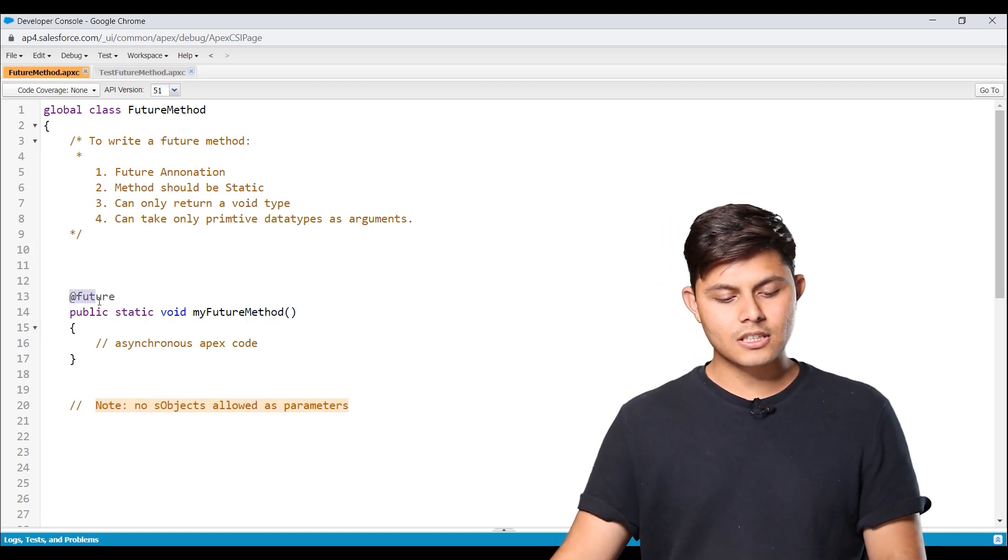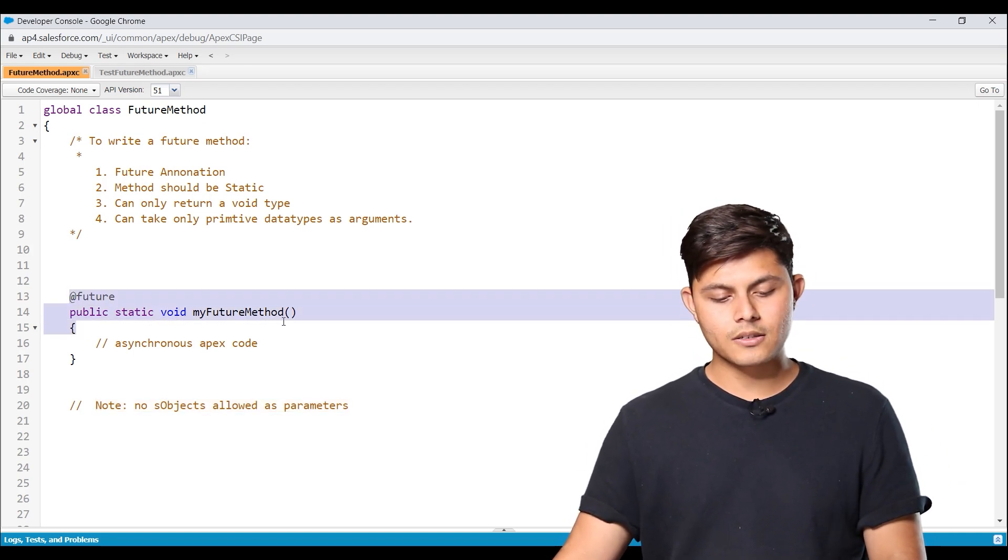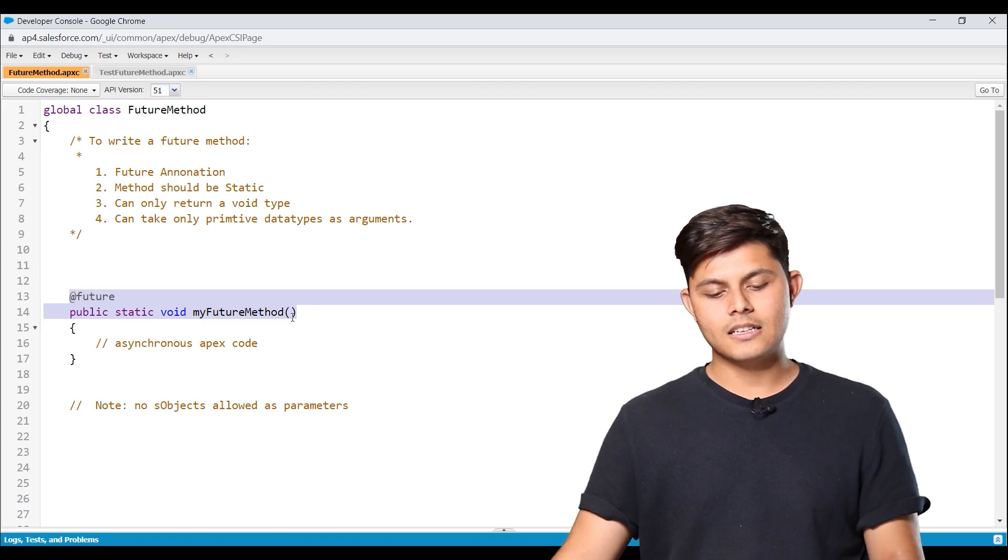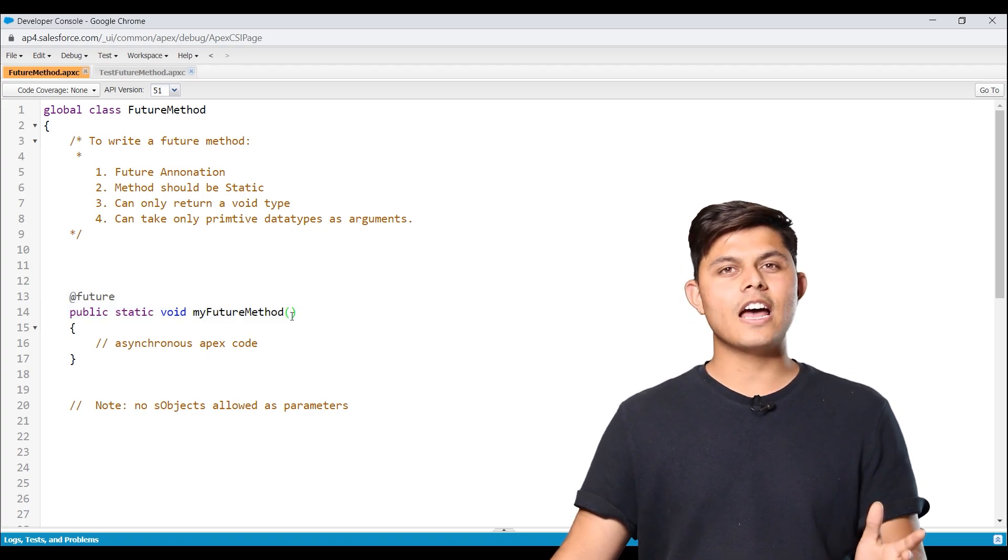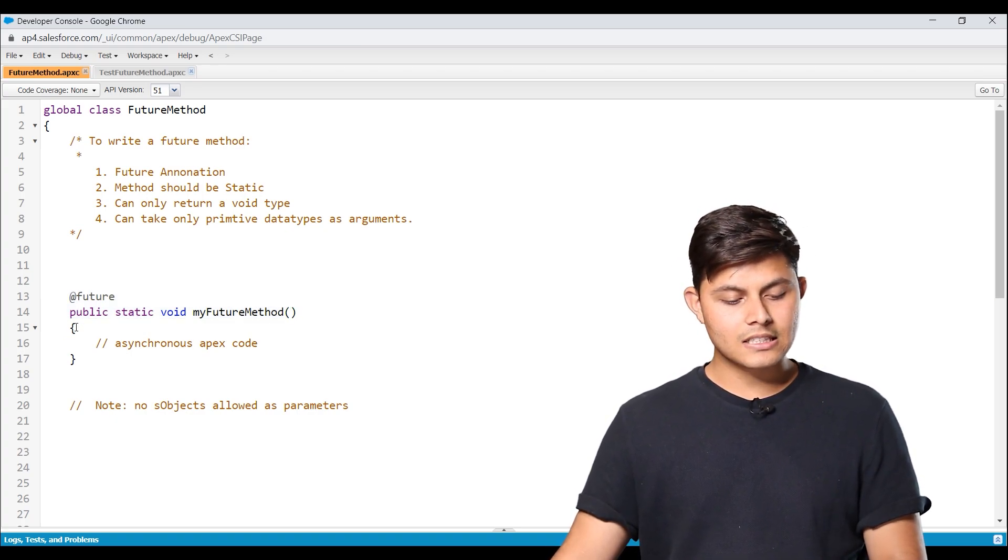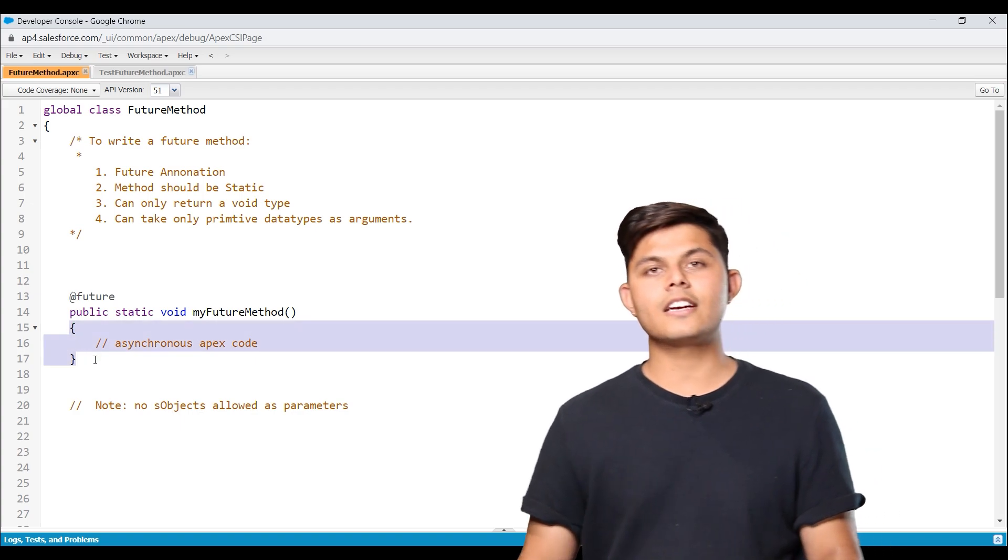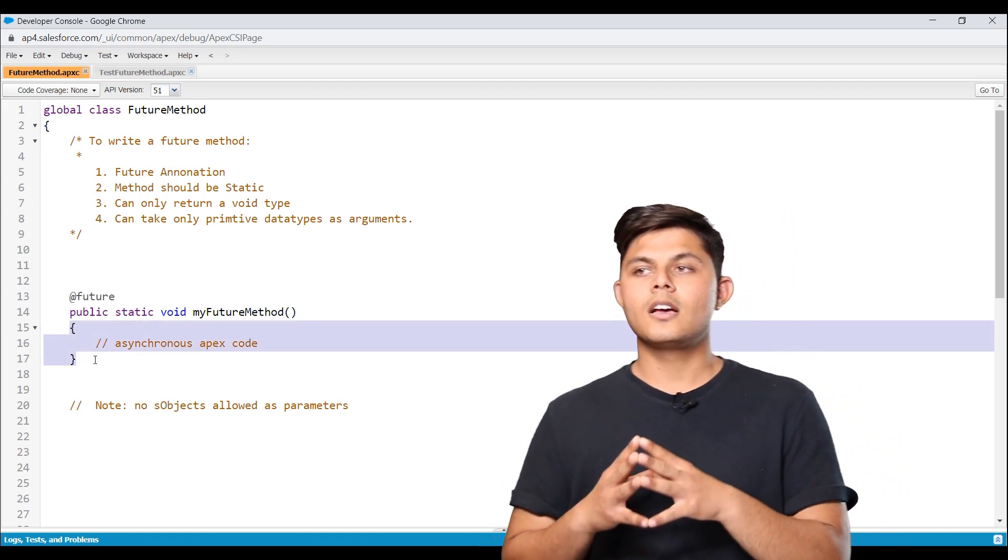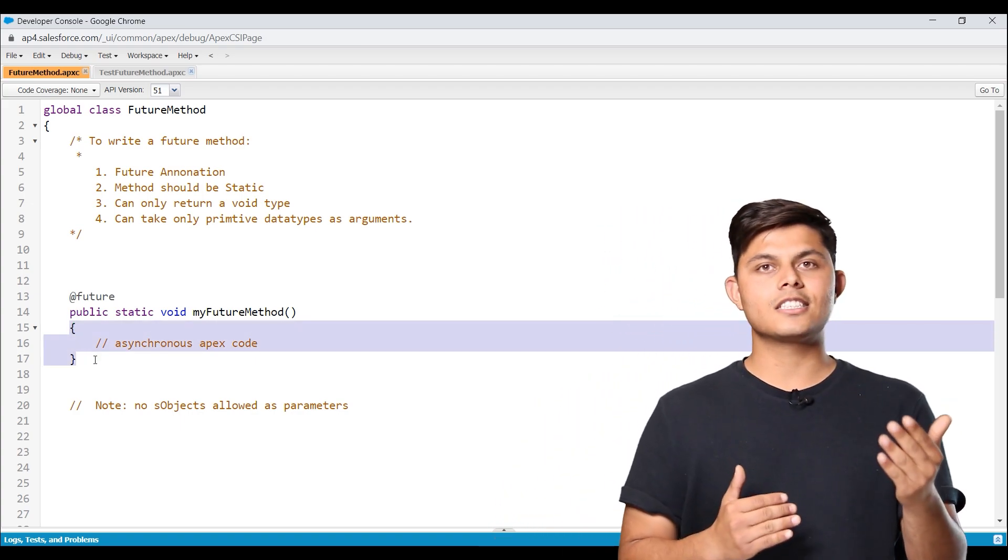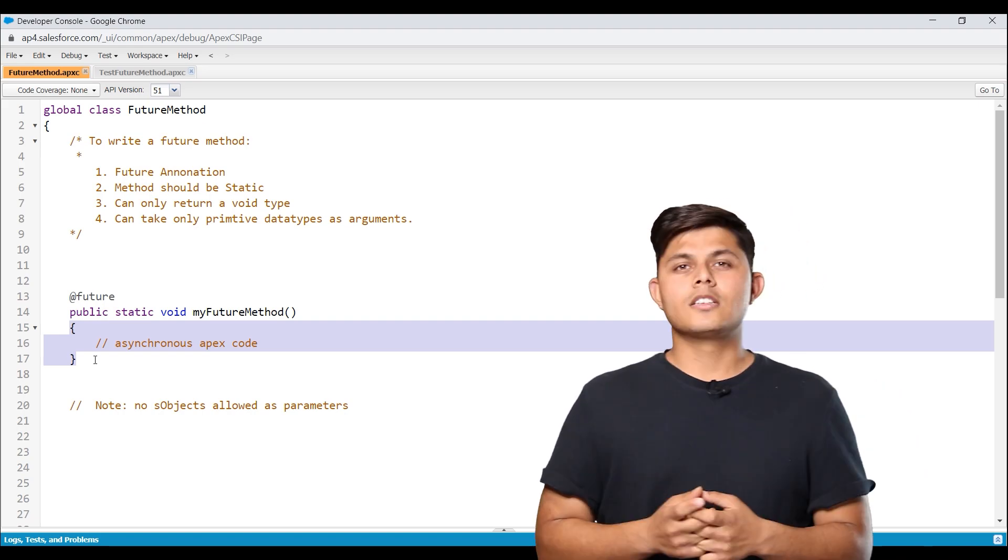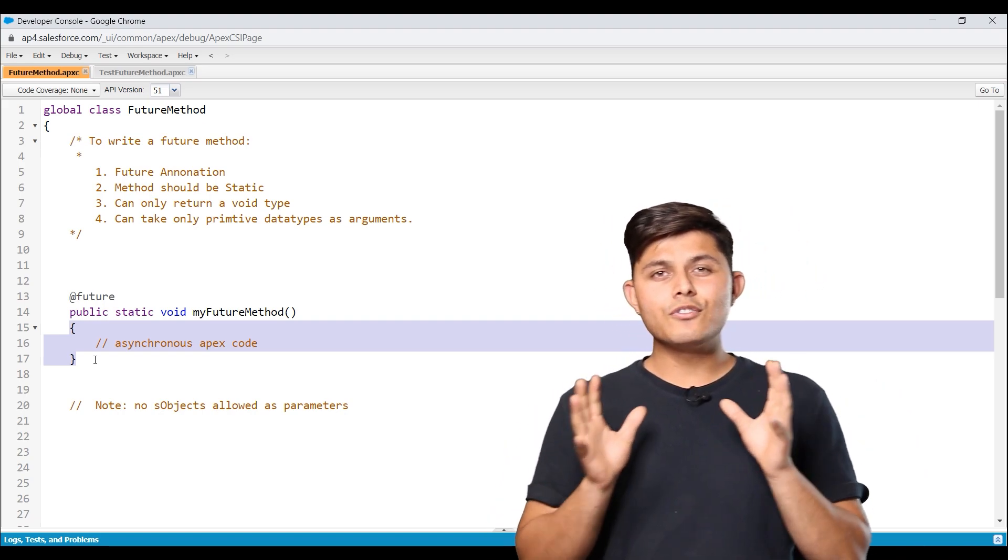Future annotation, then static void, my future method. And inside the parameter, you can have primitive data types. And inside these curly braces, you can write down whatever asynchronous Apex code that you want to write down inside this particular future method.